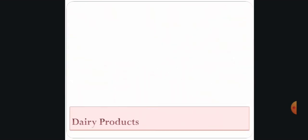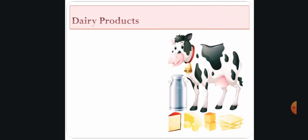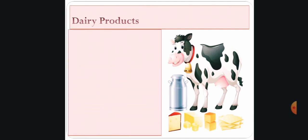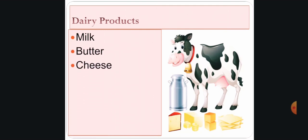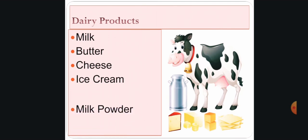What are they? Here you can see a picture of different products like milk, butter, cheese, ice cream, and milk powder.